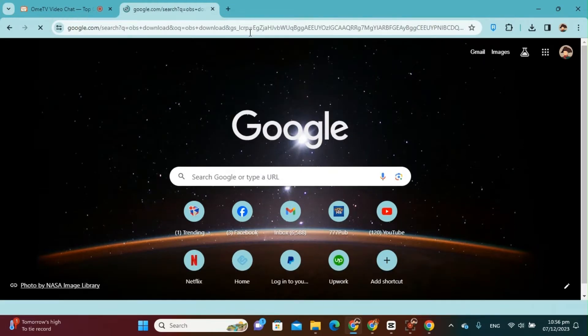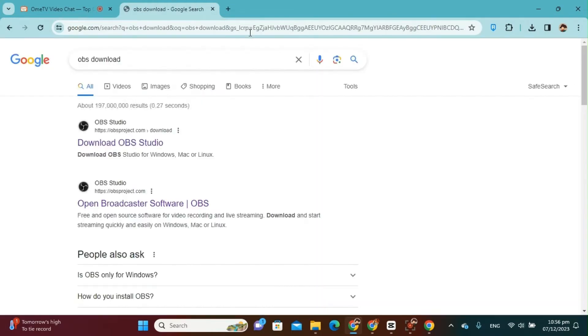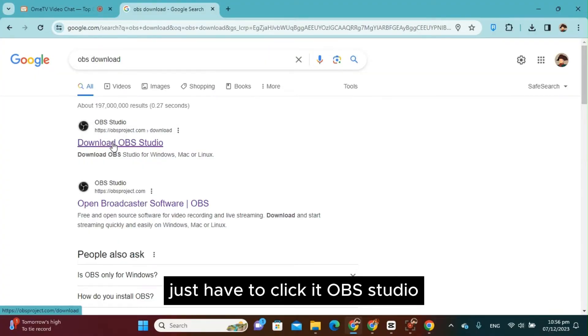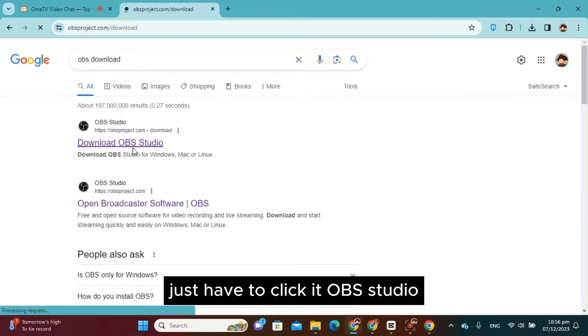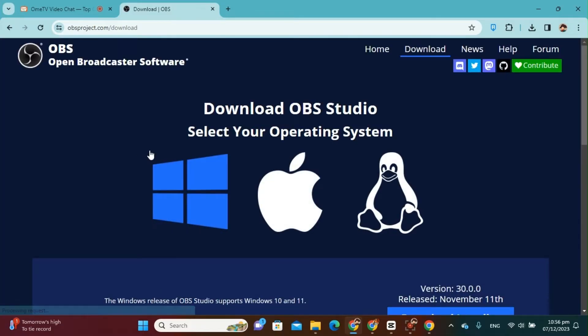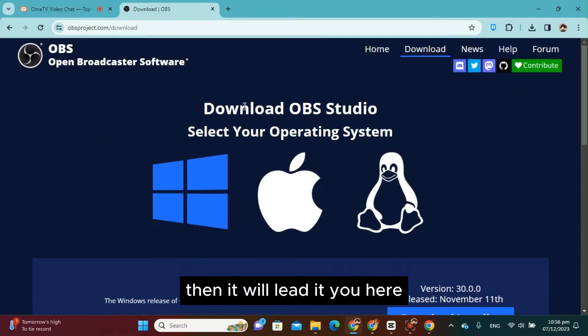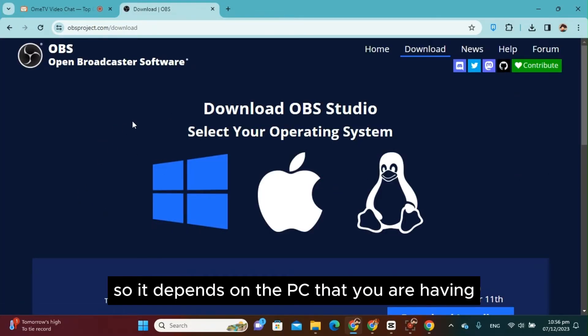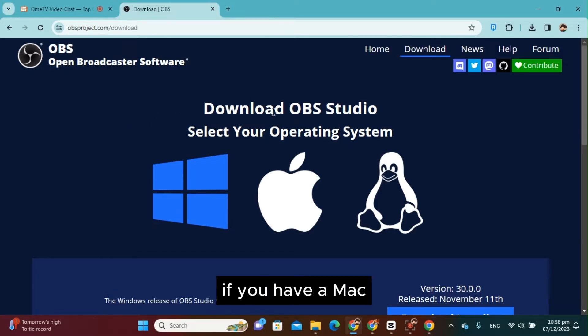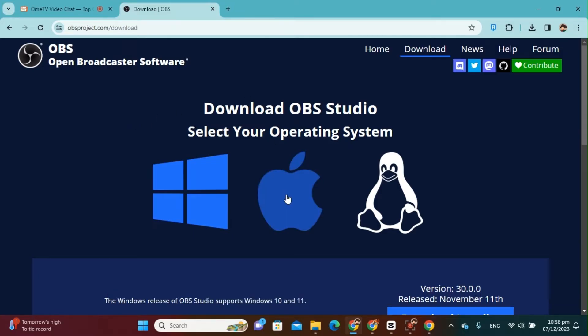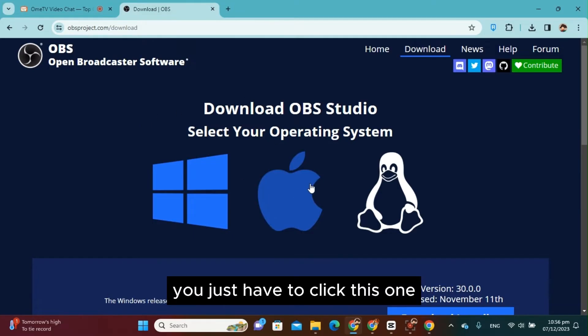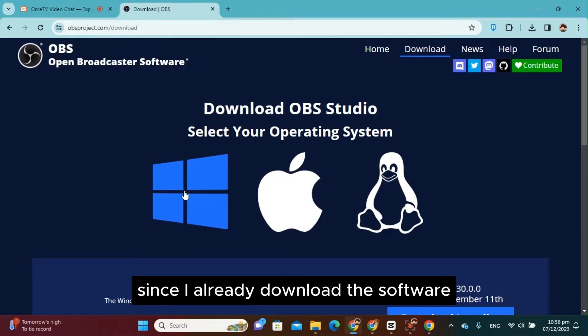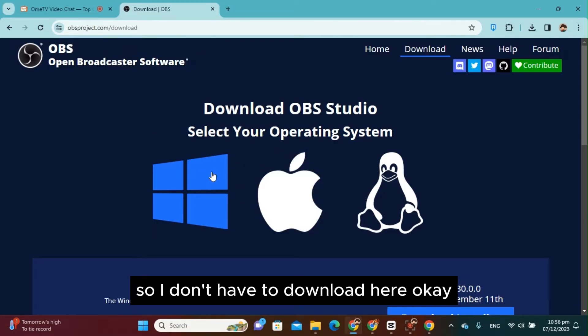And hit enter. If you find this one here, just have to click it - OBS Studio - then it will deliver you here. So it depends on the PC that you are having. If you have a Mac, you just have to click this one, or if you have Windows, click this one. Since I already downloaded the software, so I don't have to download.